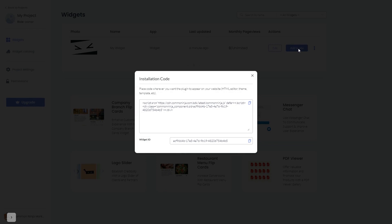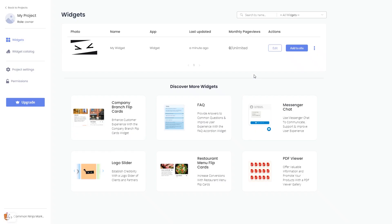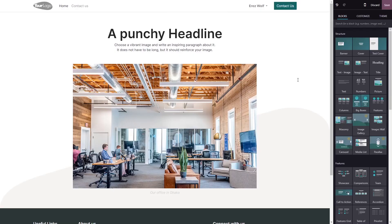In the window that opens, copy the code and close the window. Remember you can always return to the widget and keep on editing it. Now let's head to the Odoo editor.